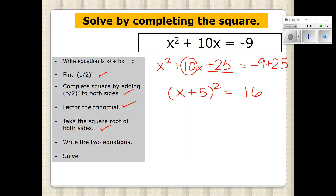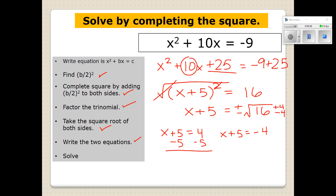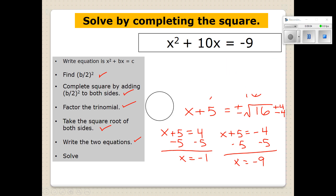Now we're going to take the square root of both sides. When you take the square root of something squared, it cancels out and you're left with X plus 5. The square root of 16 can be positive 4 or negative 4, since both give 16. So we write two equations: X plus 5 equals positive 4, or X plus 5 equals negative 4. We solve our one-step equations and find that it crosses at negative 1 and negative 9 — those are the two solutions.